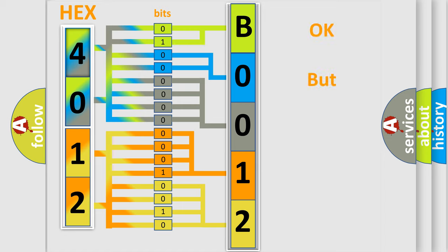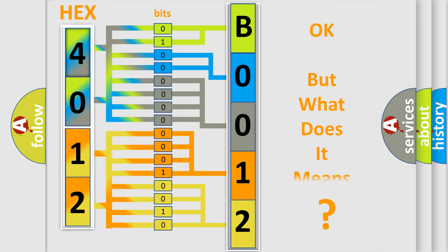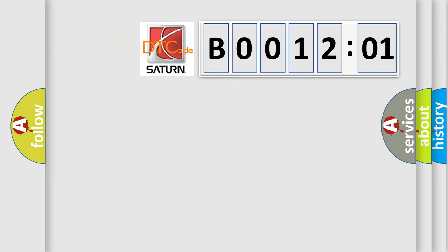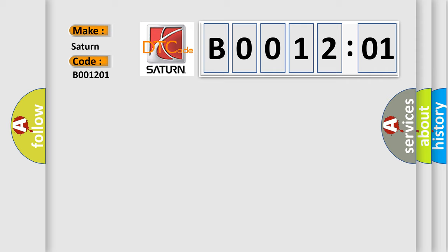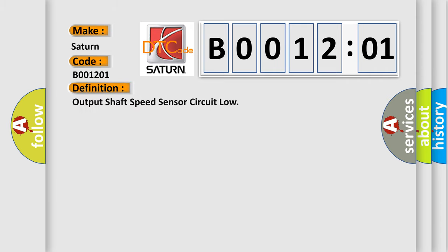We now know how the diagnostic tool translates the received information into a more comprehensible format. The number itself does not make sense if we cannot assign information about what it actually expresses. So, what does the diagnostic trouble code B001201 interpret specifically for Saturn car manufacturers? The basic definition is output shaft speed sensor circuit low.